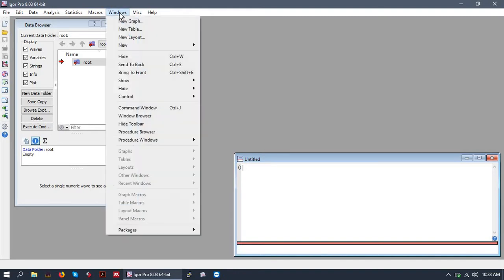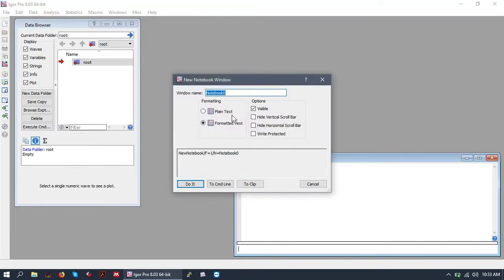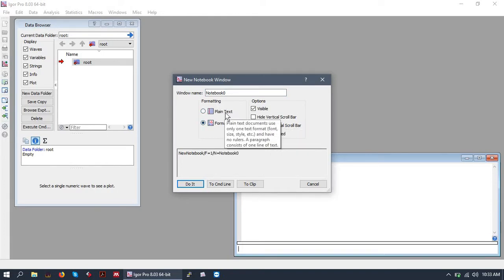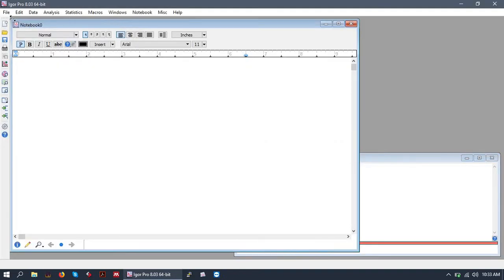Next, let's open a notebook. So we'll go to Windows, New, Notebook. We have some options. We can do a plain text or a rich text formatted, and that includes images notebook. So let's go ahead and do a formatted notebook to make things prettier.